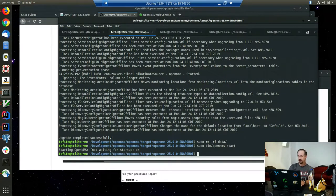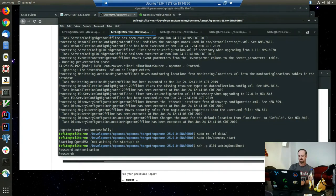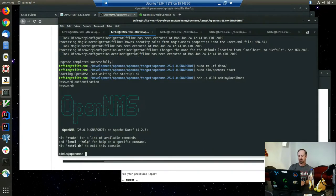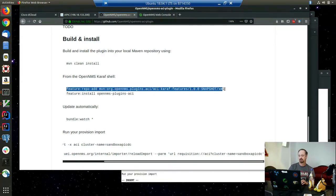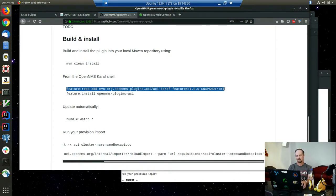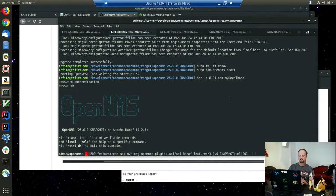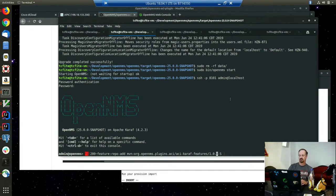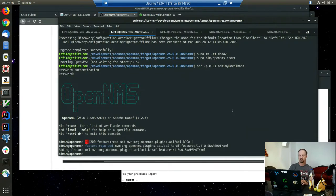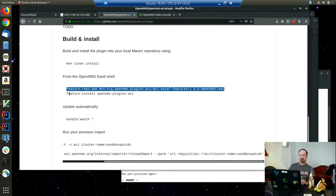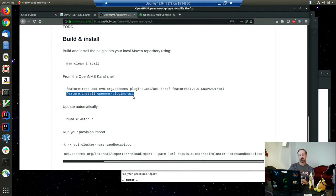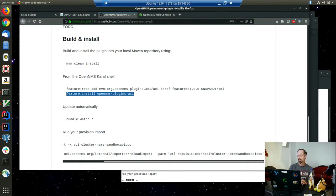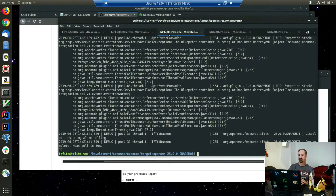OpenNMS is already running here. Before I install the plugin, I probably should show you the configuration.